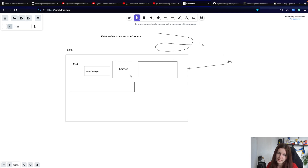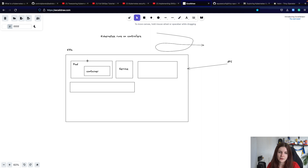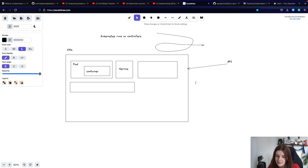A lot of times when you're working within your running deployments, what you likely have to do is modify some deployments, especially in your staging environments. You might have to go in manually and check things, modify things, debug things. So there are lots and lots of manual tasks involved, and that's a problem — lots of manual tasks.